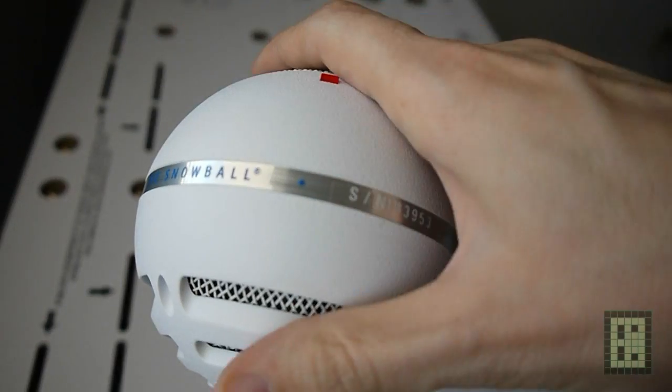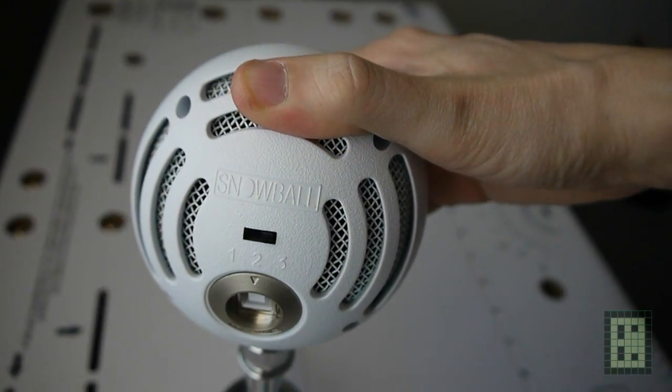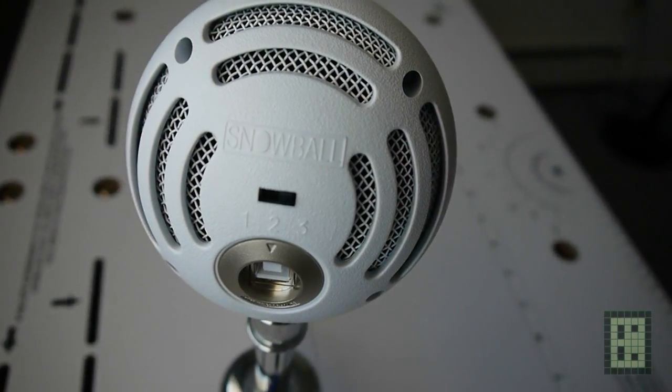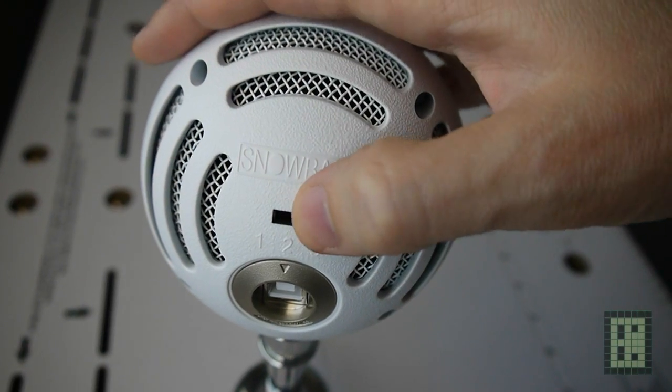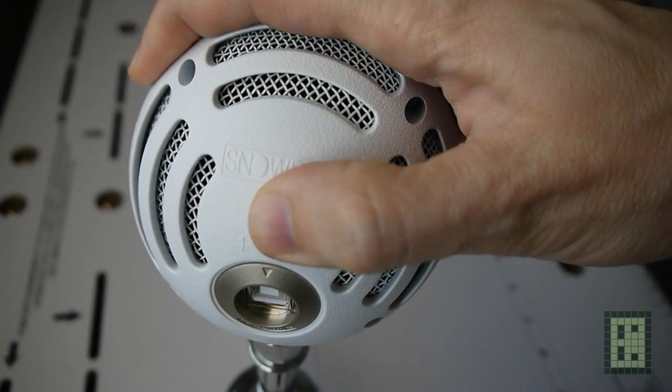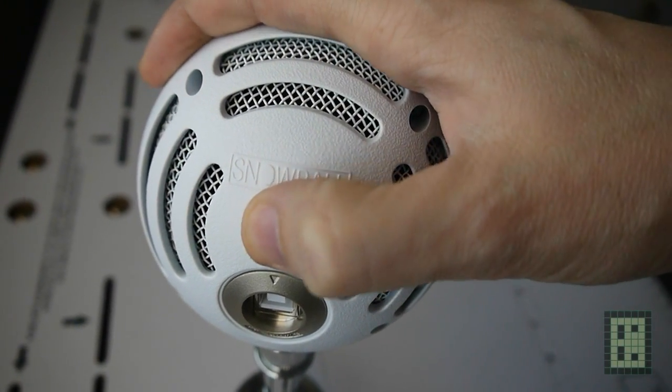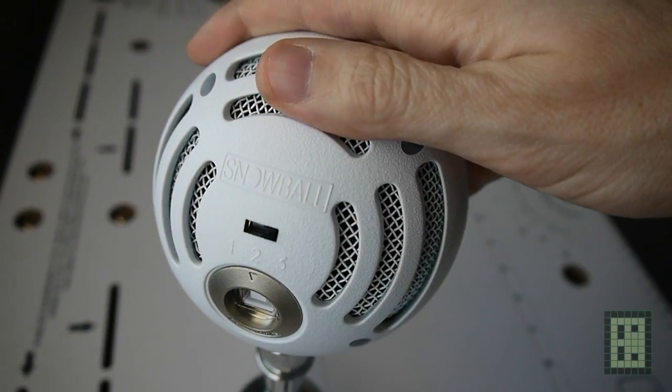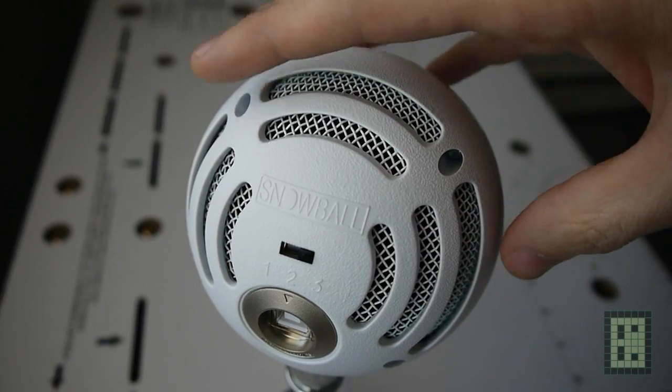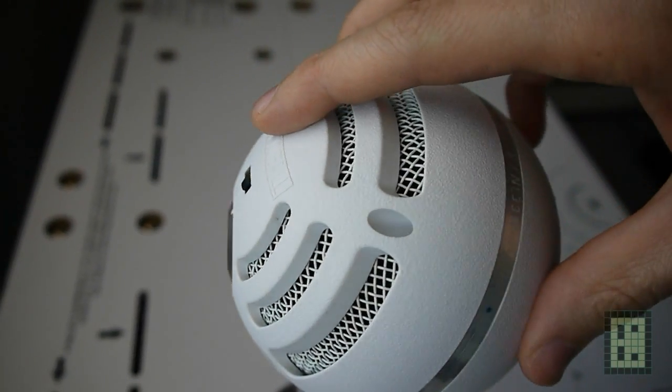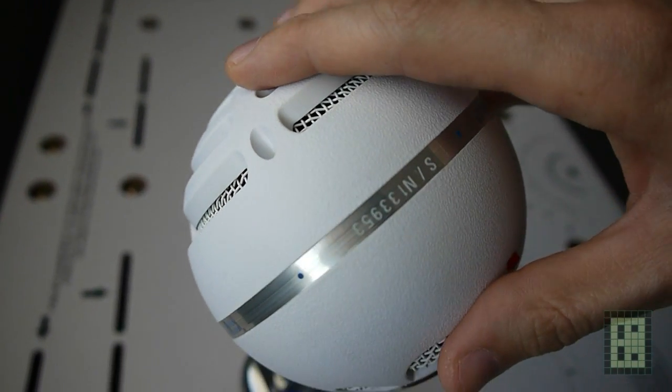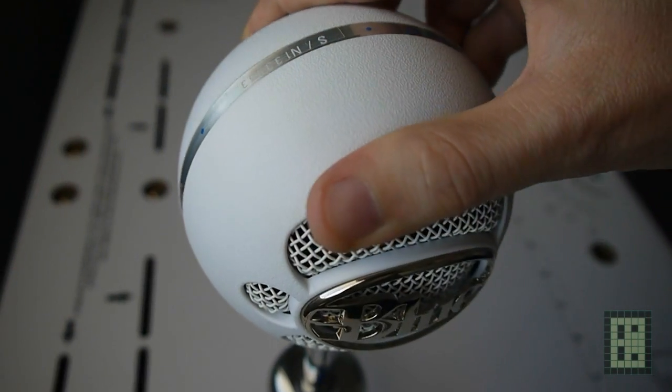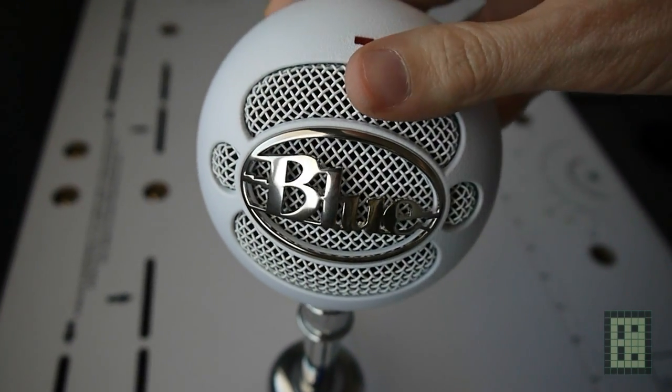You see it has a switch on the back for three audio modes. Now we are in mode 1, and I will switch to mode 2. This is mode 2 that's 10 decibels lower and functions the same as first mode. Now I'll switch to mode 3, and this is the mode that's omnidirectional and can capture sounds from all directions.